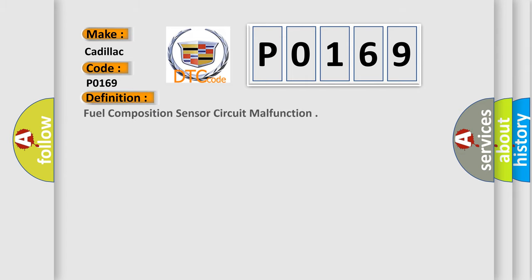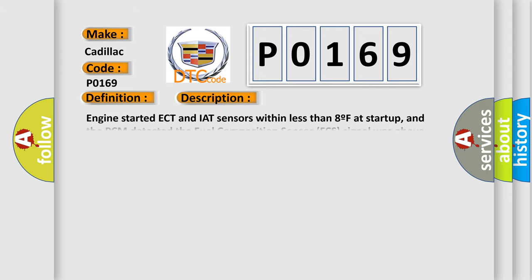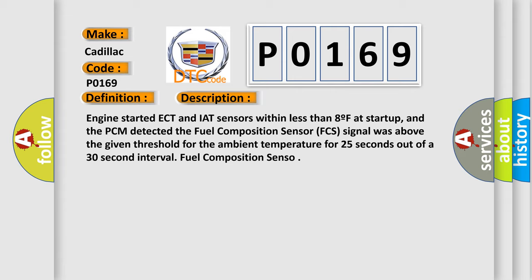The basic definition is Fuel Composition Sensor Circuit Malfunction. Engine started, ECT and IAT sensors within less than 8F at startup, and the PCM detected the fuel composition sensor FCS signal was above the given threshold for the ambient temperature for 25 seconds out of a 30-second interval.